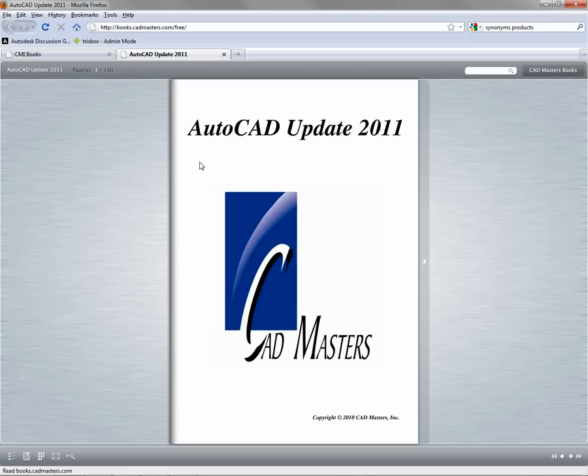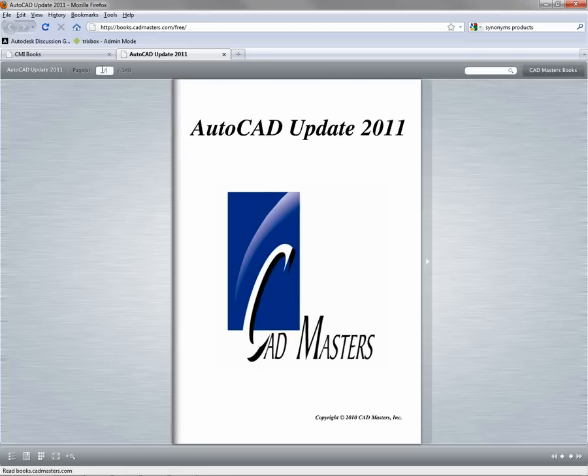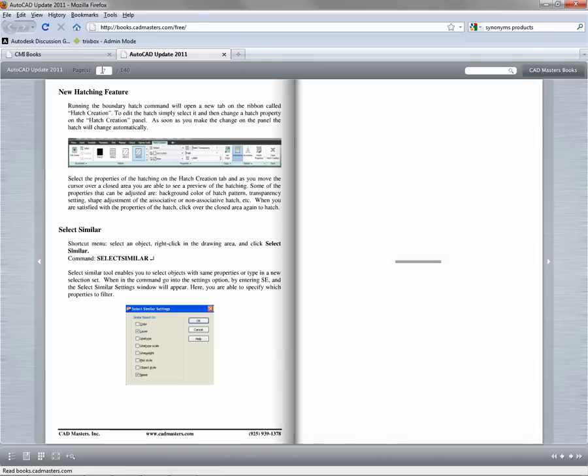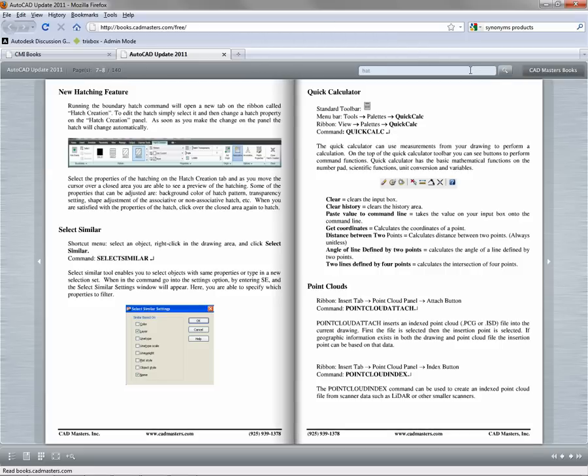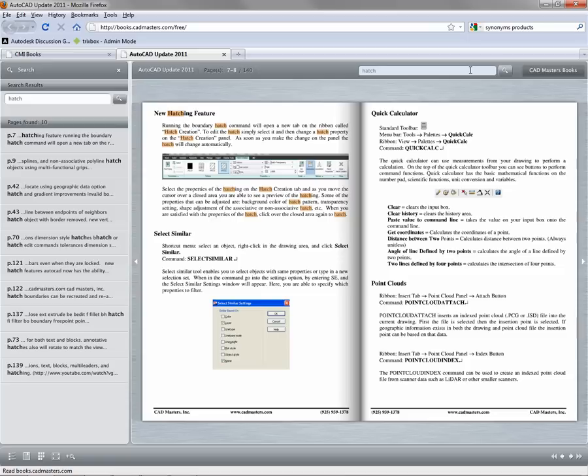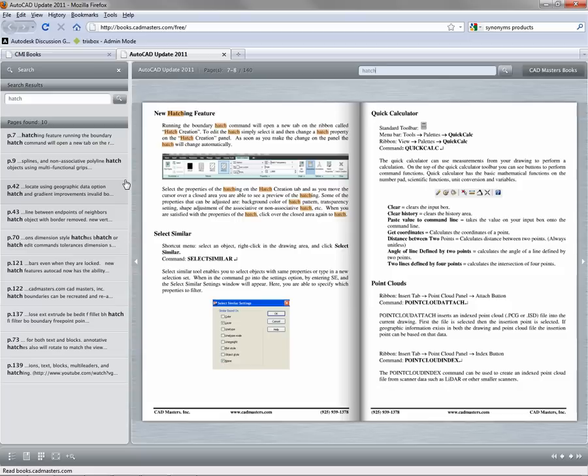The reader also has excellent search functionality so that you can find just what you're looking for quickly. Enter the search terms into the box in the top right corner of the reader. The display of the current pages will change to highlight the text you searched for, and a search pane will appear on the left.